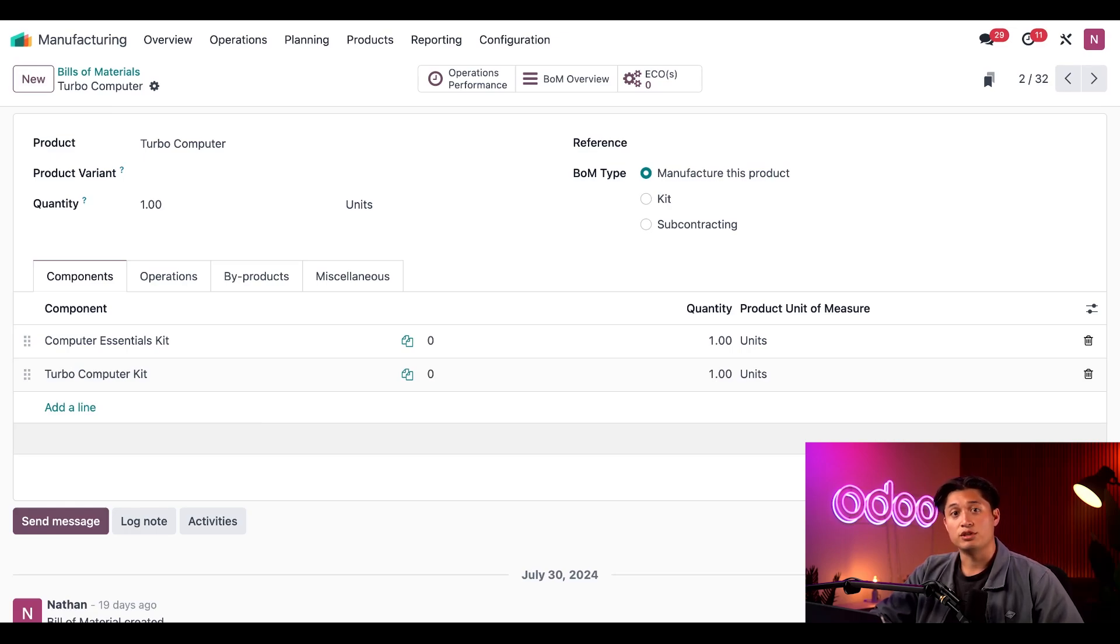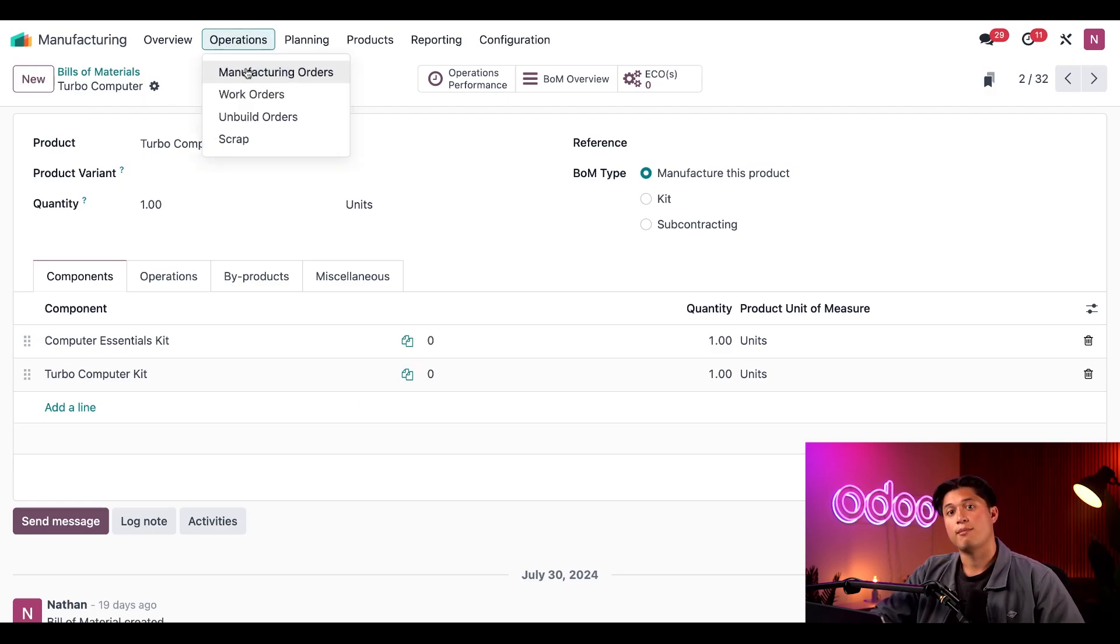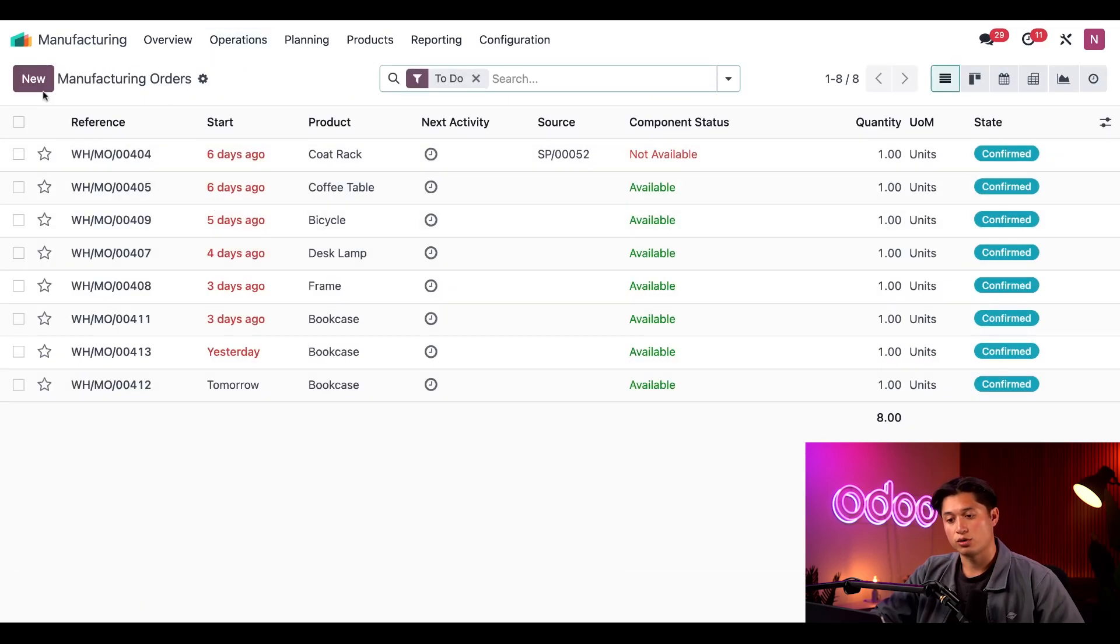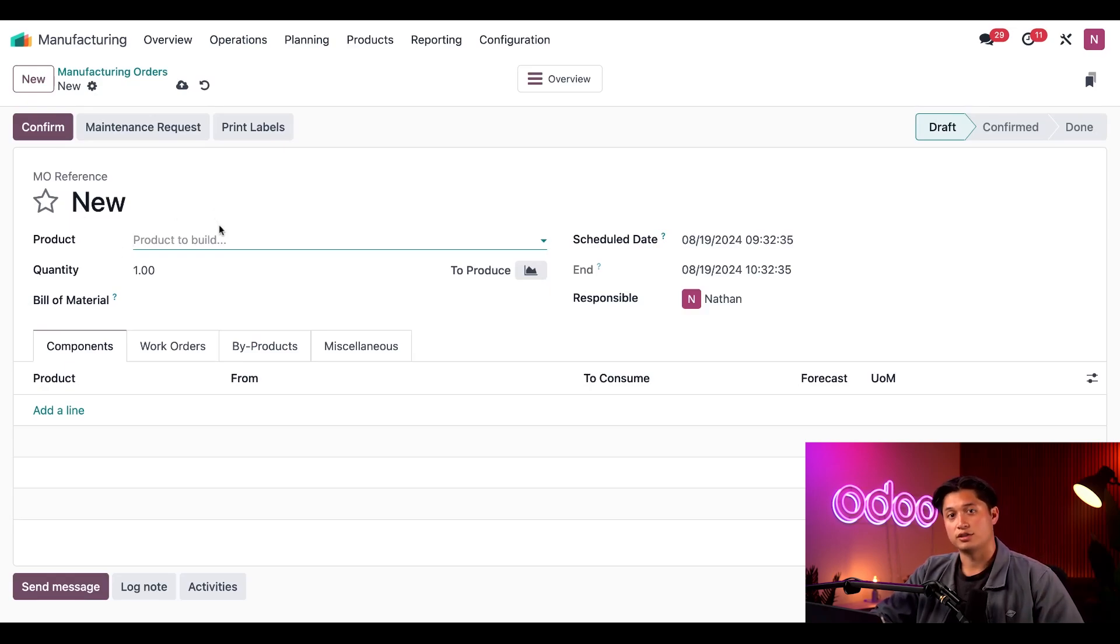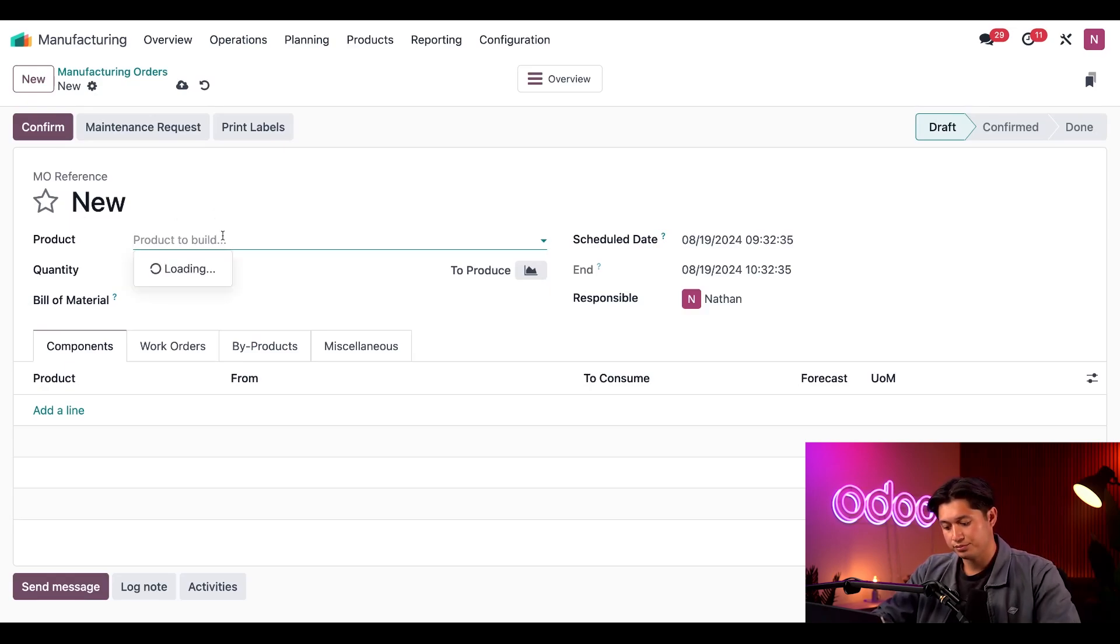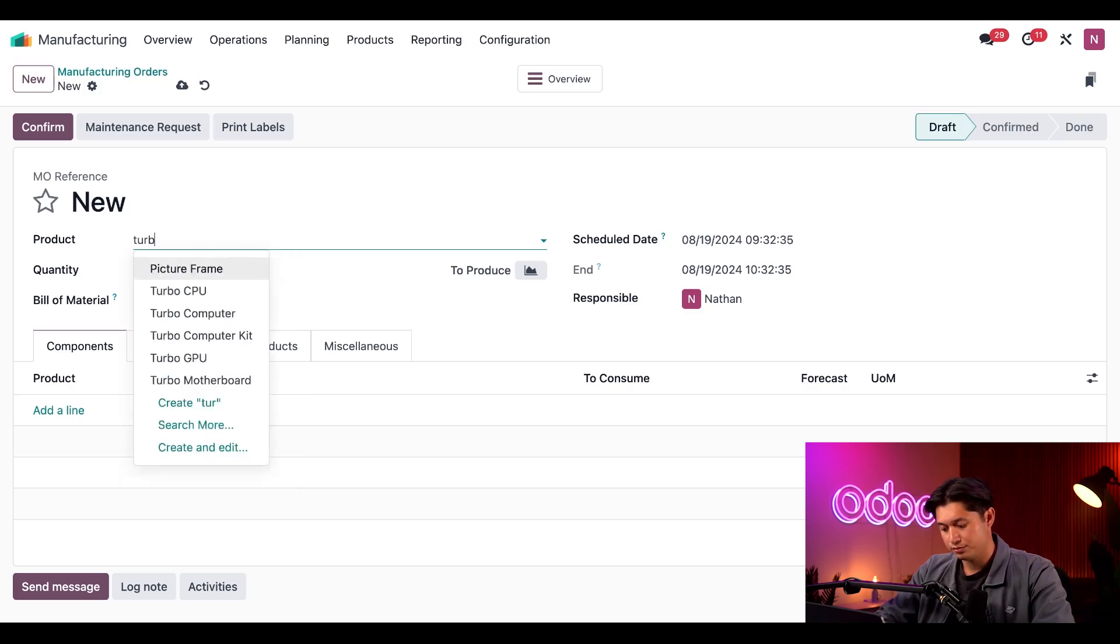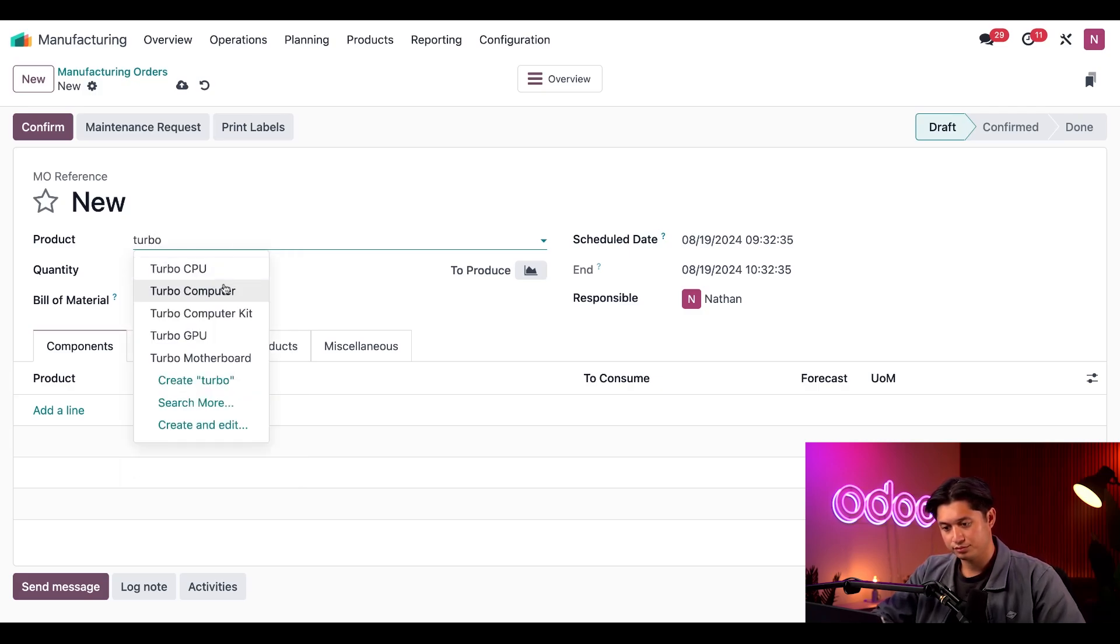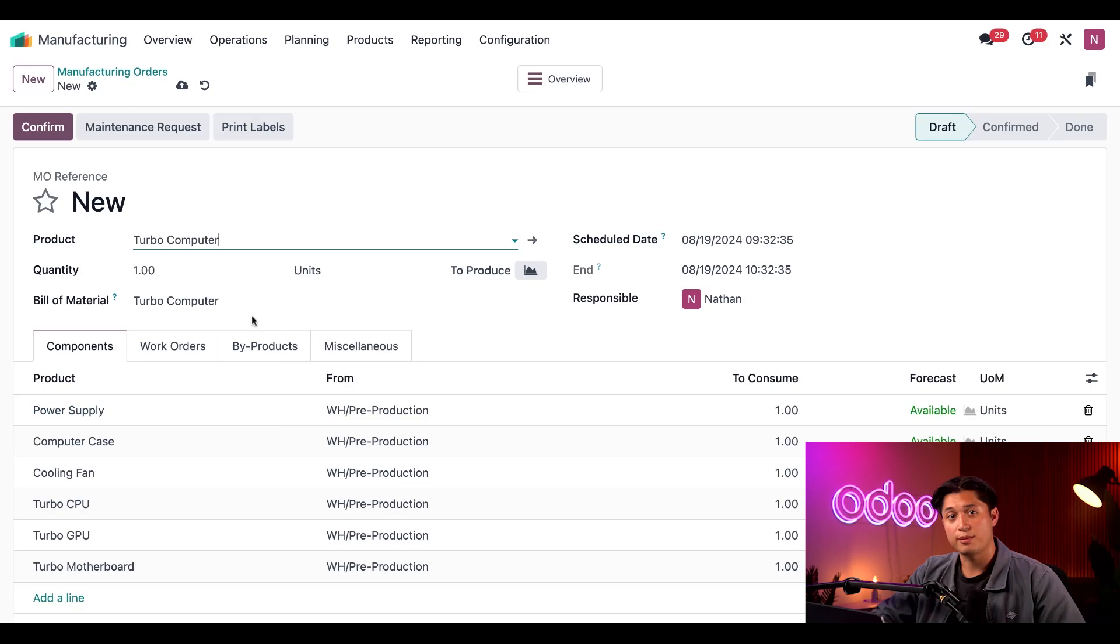With both of these kits included in the BOM, we have everything we need to build our Turbo Computer. Now, let's see what happens when we use this BOM for a Manufacturing Order or MO. To do so, I'll click on Operations, Manufacturing Orders, and then click on New to create a new MO. In the Product field, I'll select our Turbo Computer. Once I do, the Components tab automatically updates with all the components needed to build the computer.